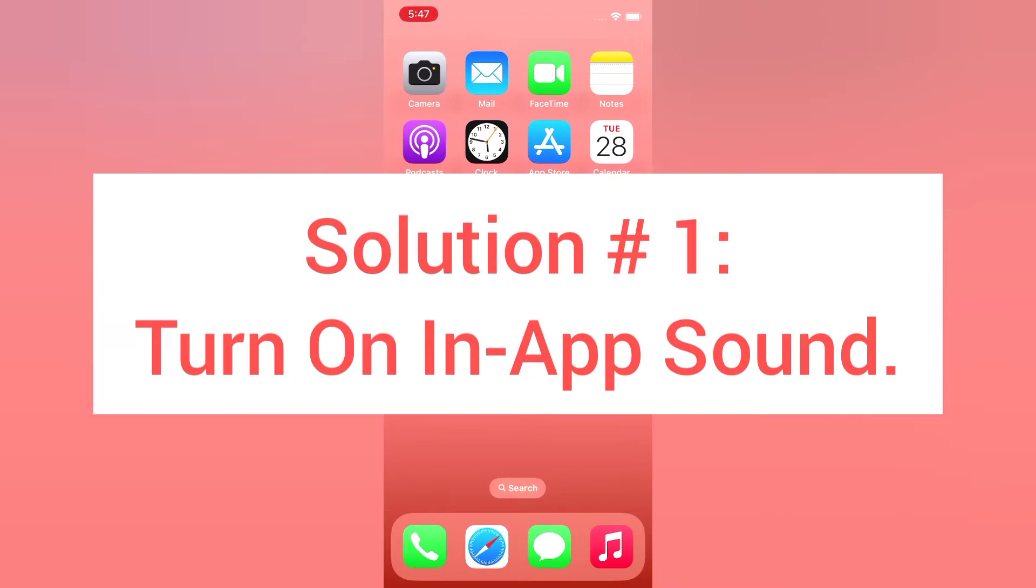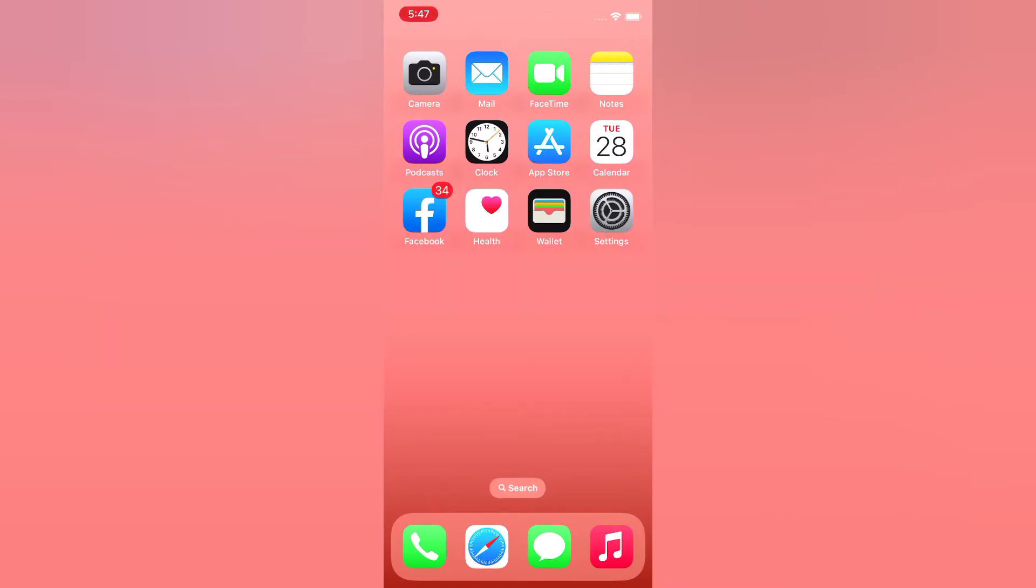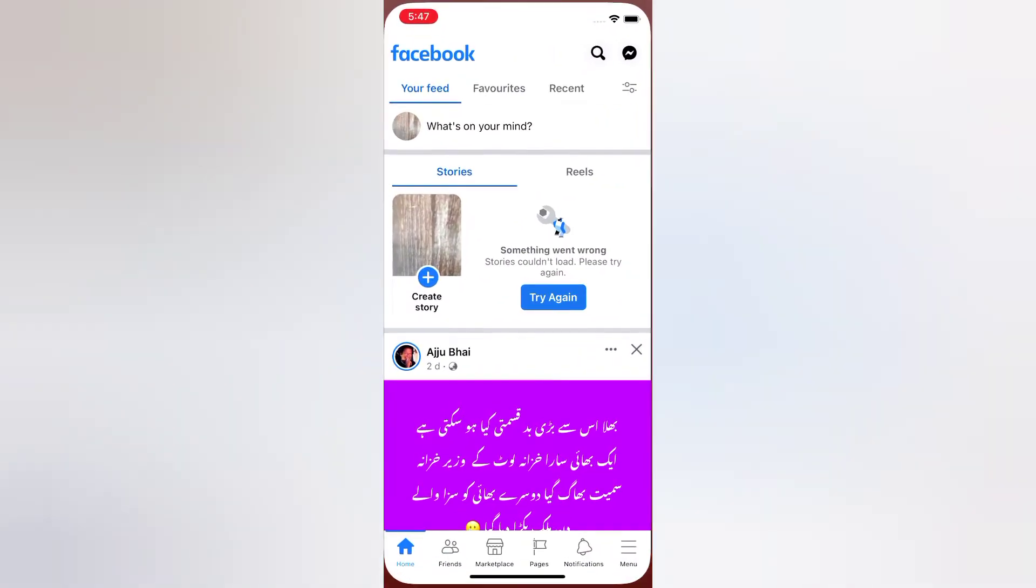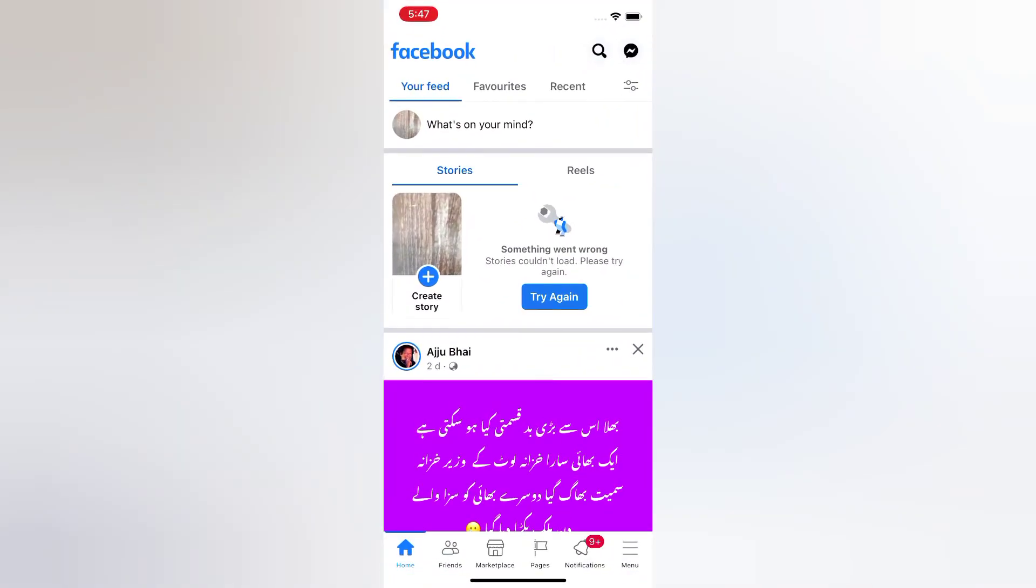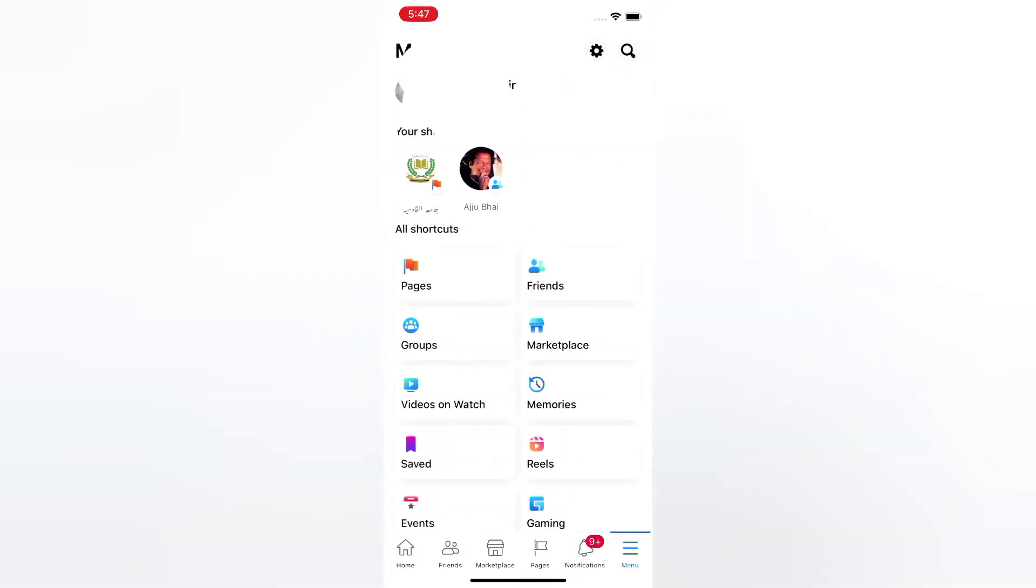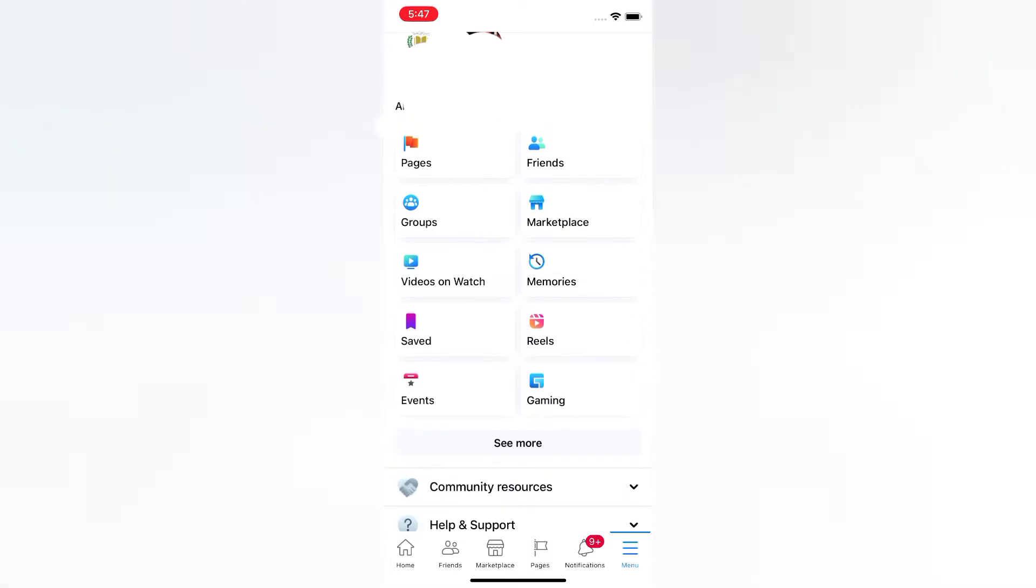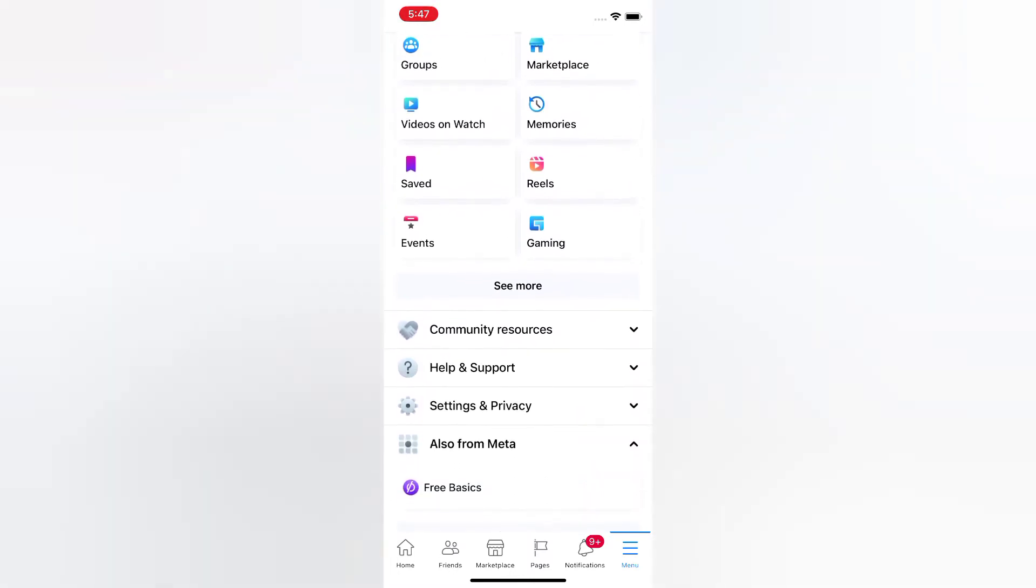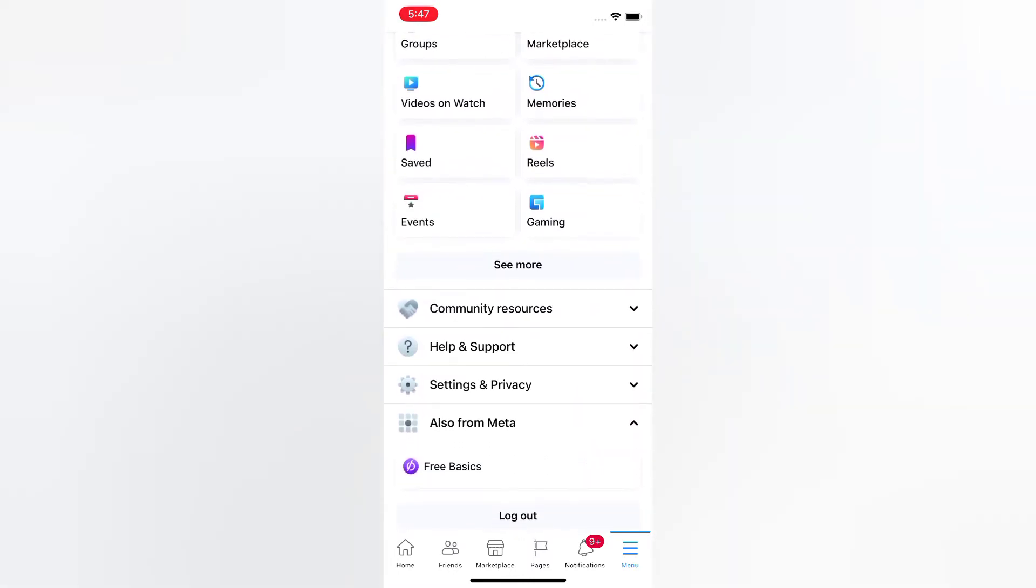Solution number one: turn on in-app sound. Open the Facebook app on your iPhone, tap the menu in the top right corner, scroll down, and tap Settings and Privacy.